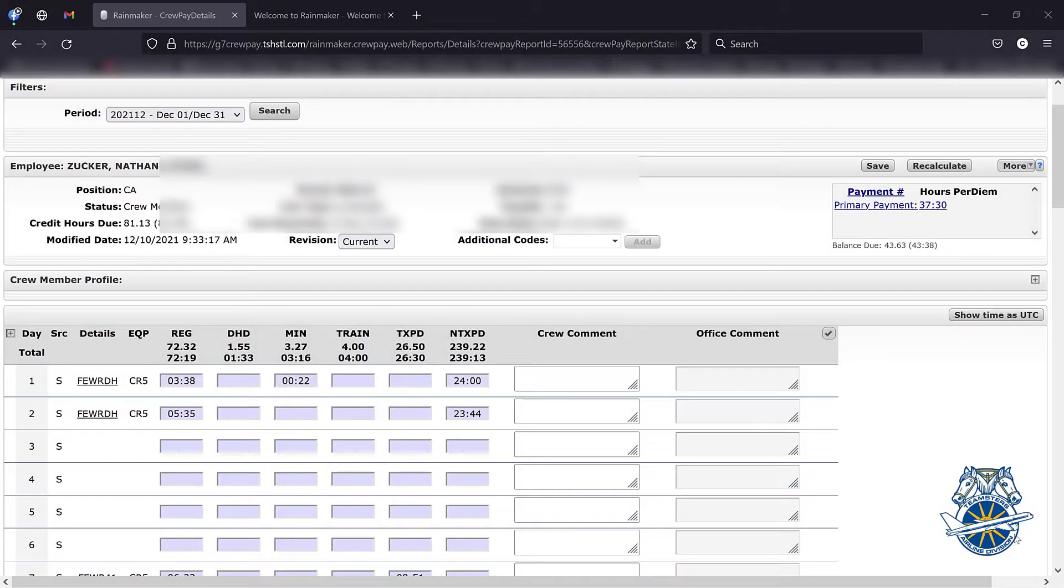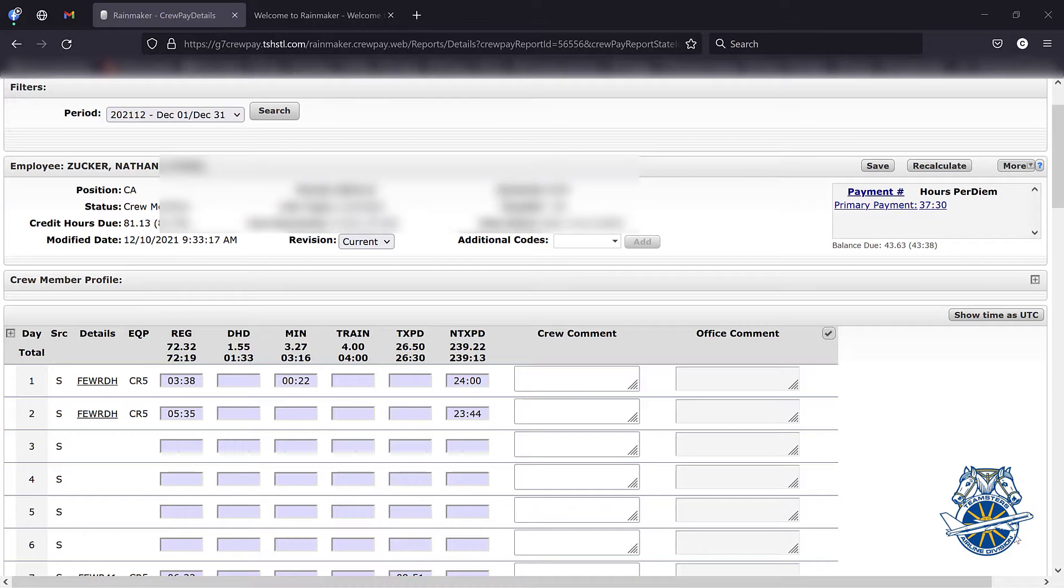This is video number four on Rainmaker. This is your Communications Committee Chair, Stefan, along with one of our three stewards here, Nathan.